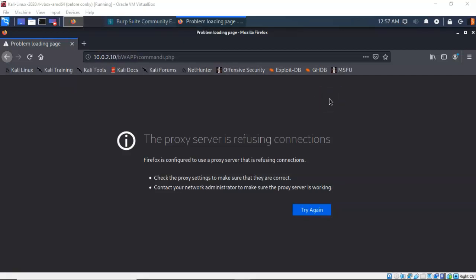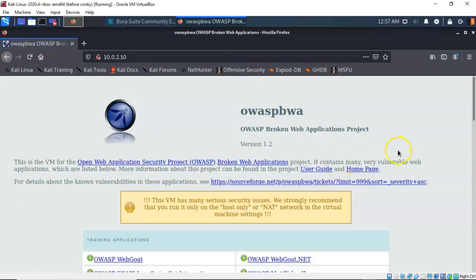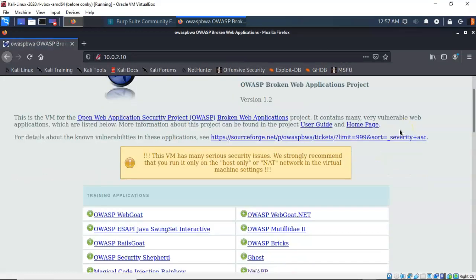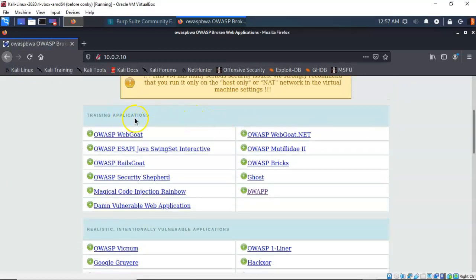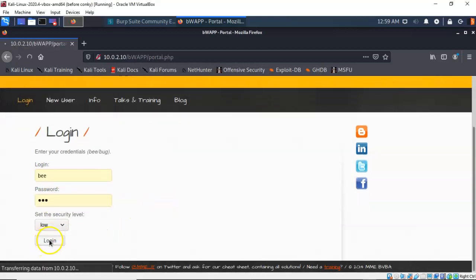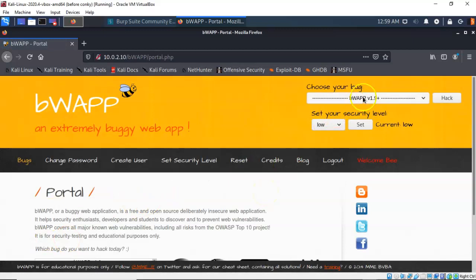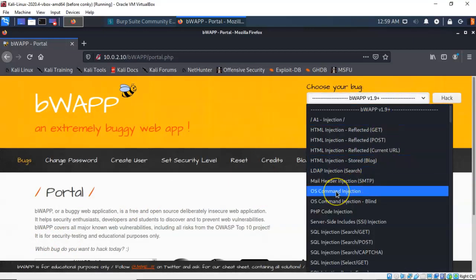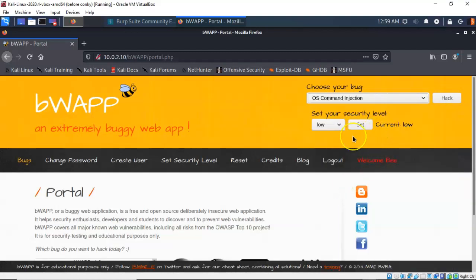We'll next need to open up the OWASP project main page. Type in the IP address that VirtualBox assigned to your OWASP virtual machine — I've typed in 10.0.2.10. Scroll down to Training Applications and click on BWAP. On the BWAP logon page, type in 'b' for the username and 'bug' for the password and log in. Then go to the right, choose your bug from the context menu, select OS Command Injection, set the security level to low, and press the Hack button.